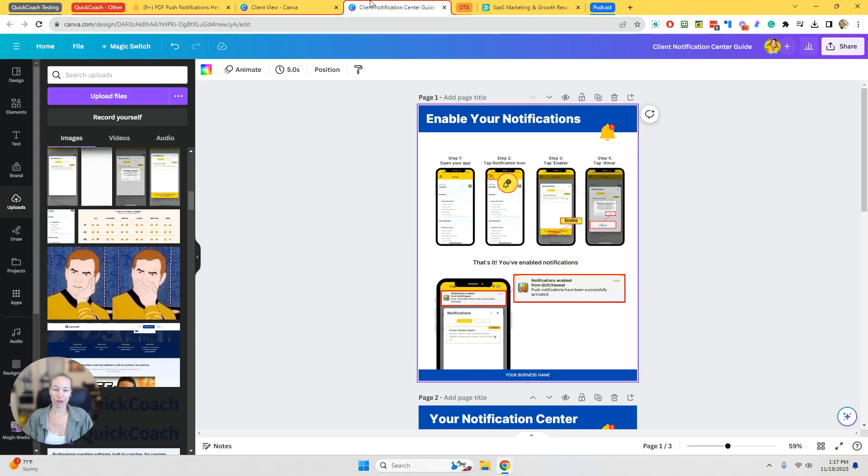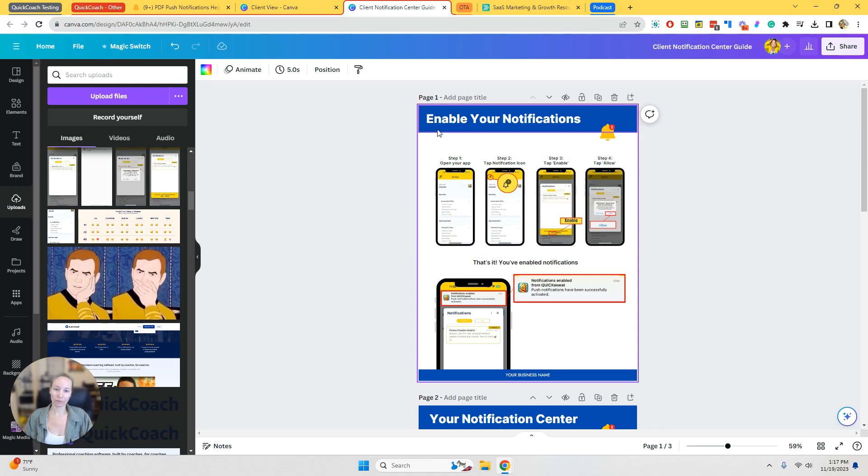Now, what you can do is once you're in, you can edit the colors, the text, the icons, whatever you want.